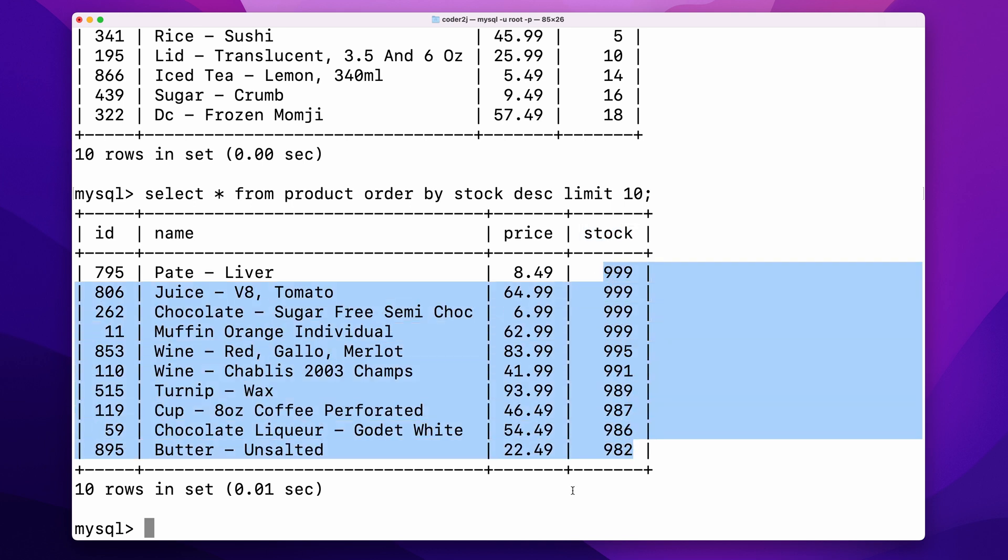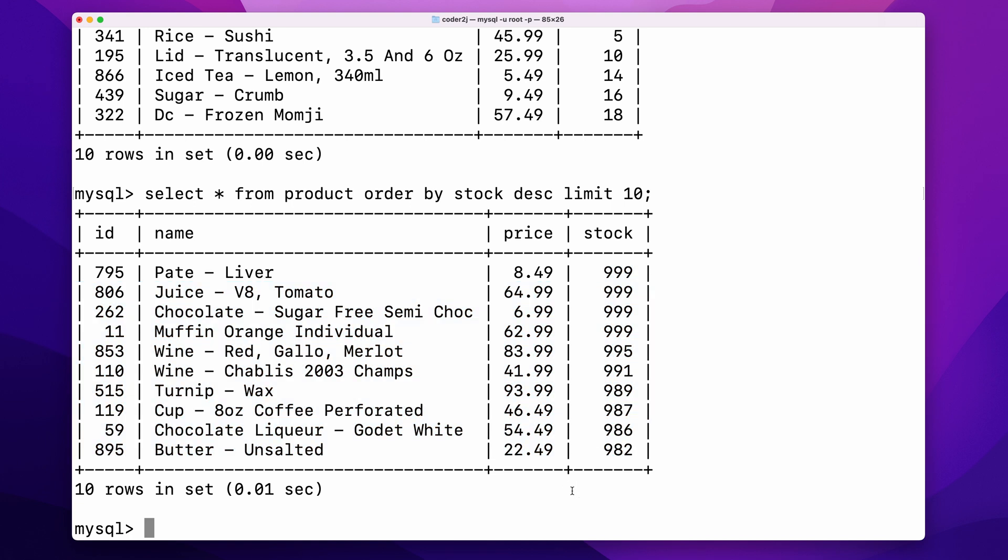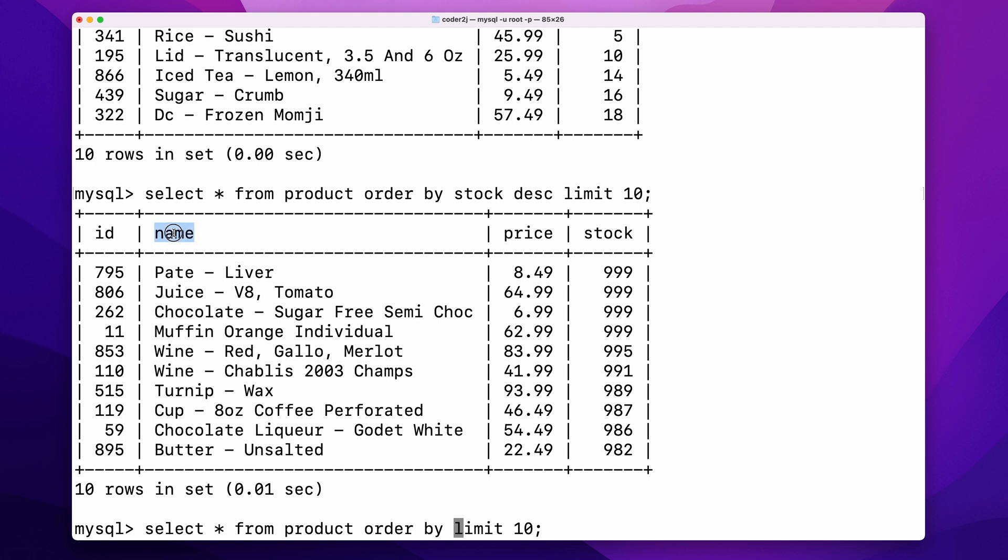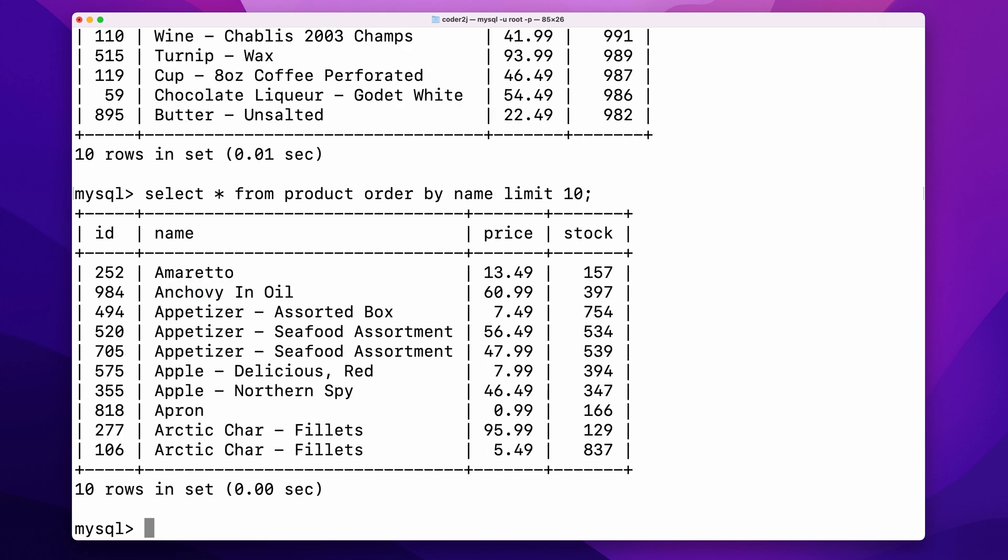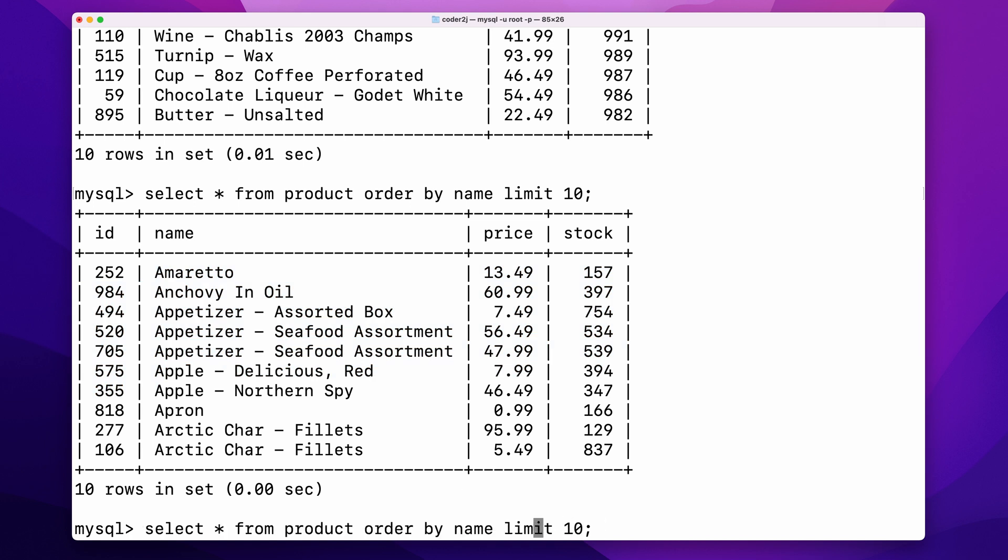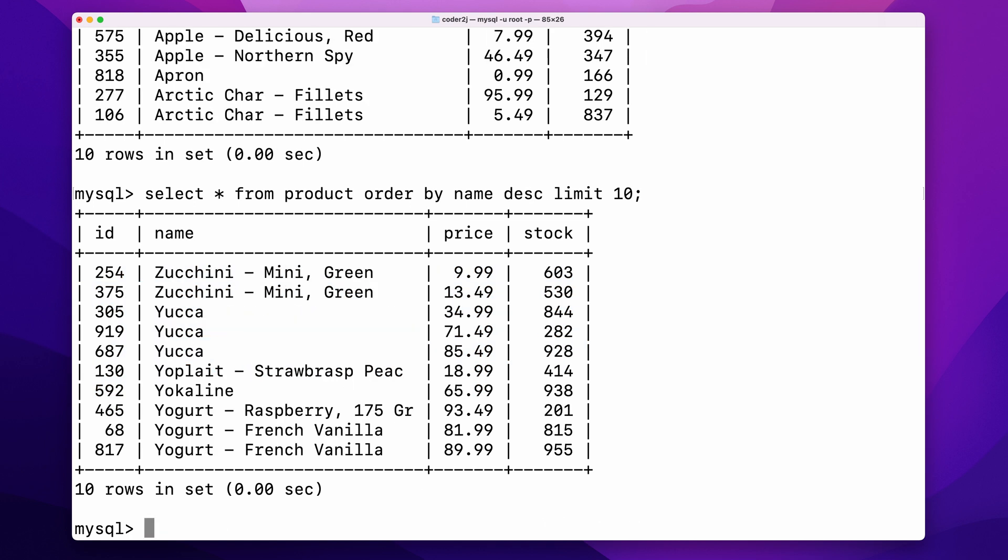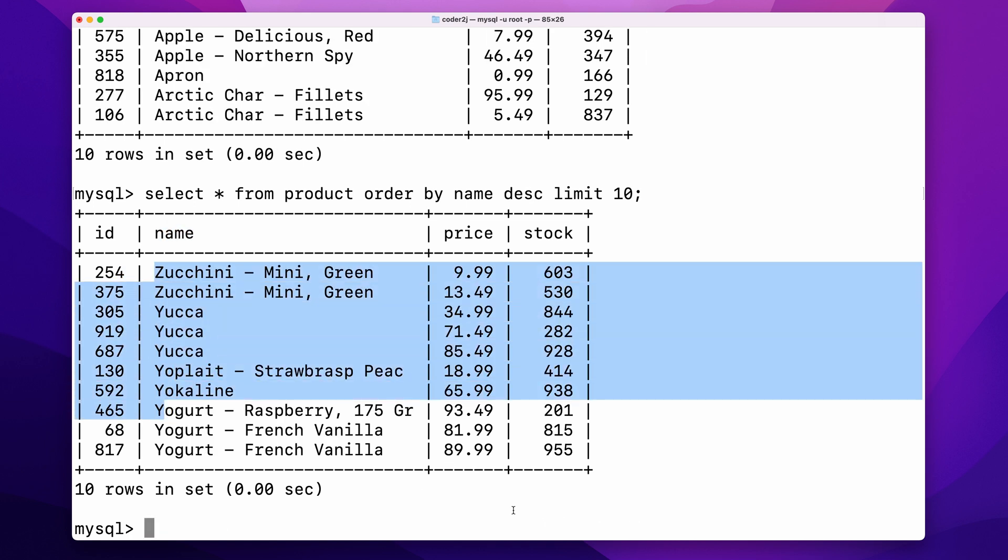For numeric columns, we can sort them by their values. While for string columns, we can sort them alphabetically. For instance, if we sort by the column name ascending, the result will order by name from A to Z. While sorting descending, it will order by the name from Z to A.